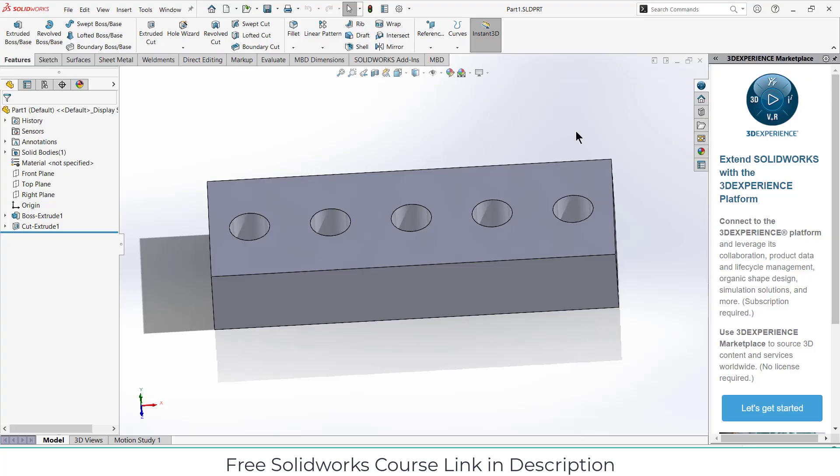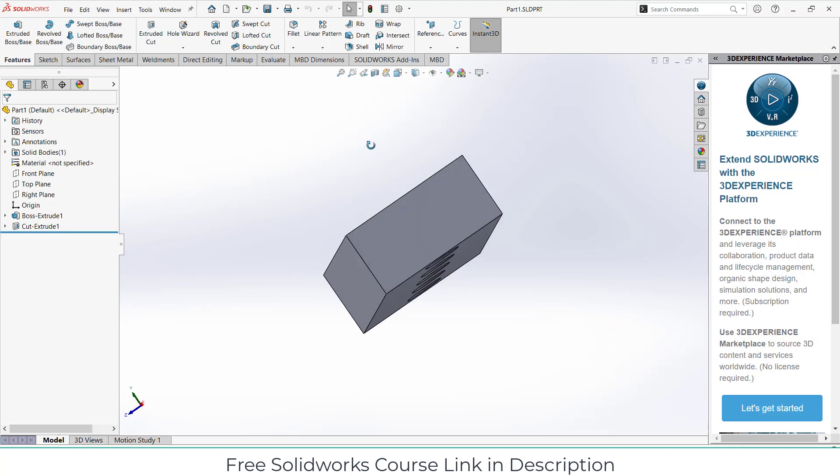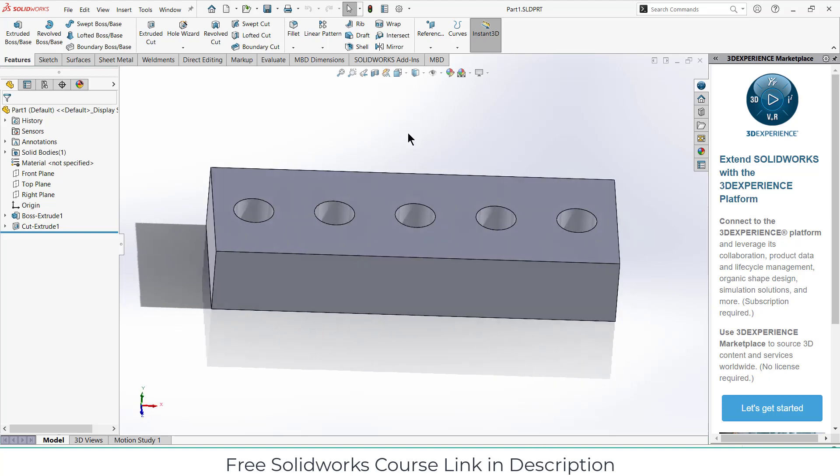Namaste guys, in this video we are going to learn how to increase the efficiency of SolidWorks on your PC. If you have a low spec PC and you want to know how to increase the efficiency of SolidWorks on your laptop, let's see. Here you can see I have created this part.